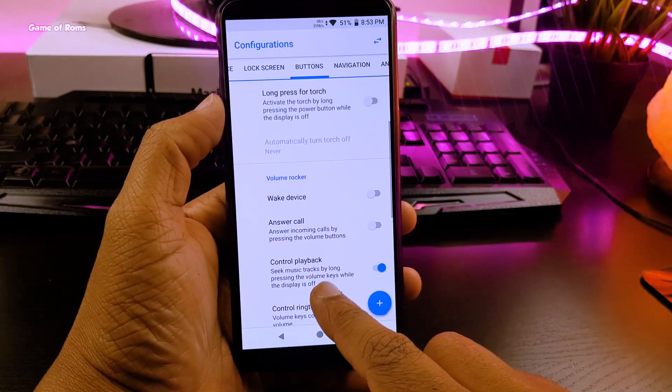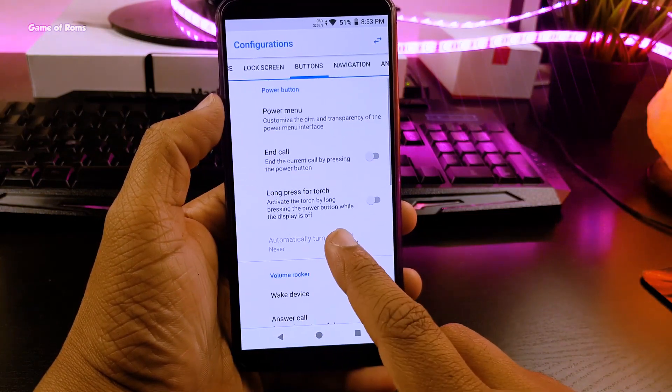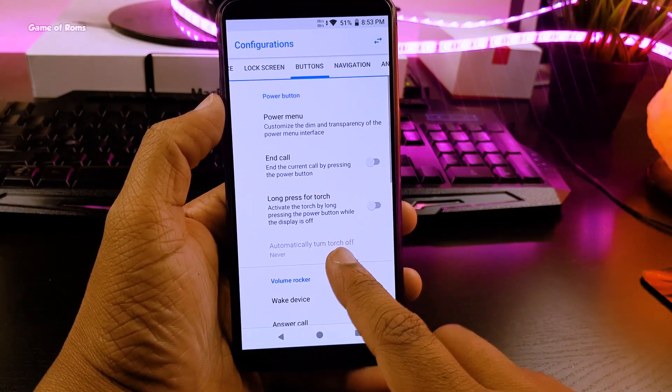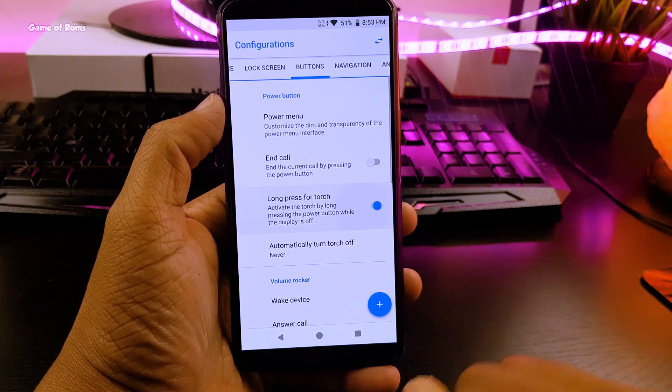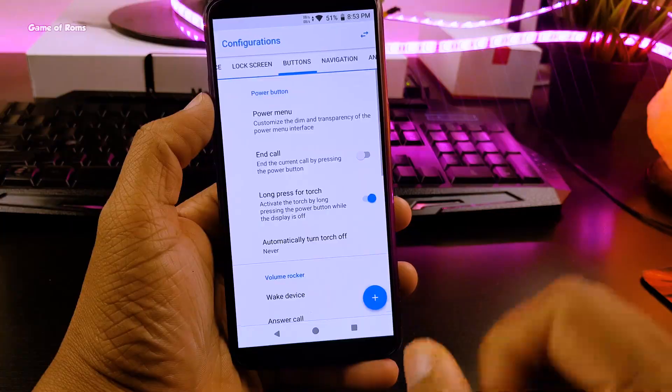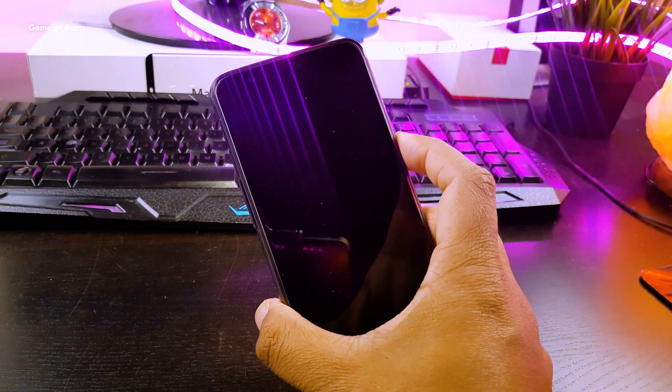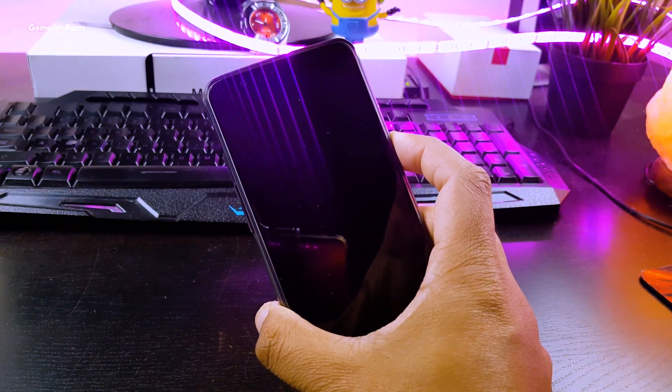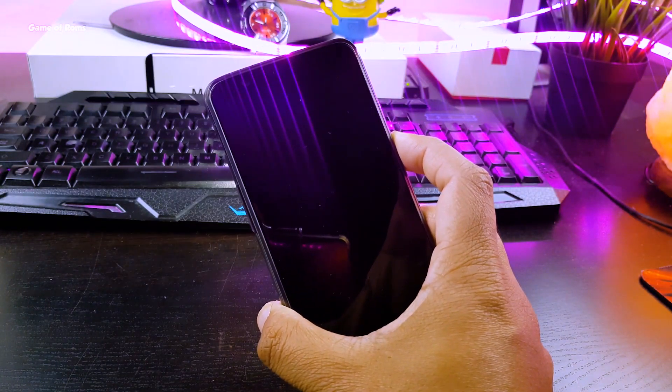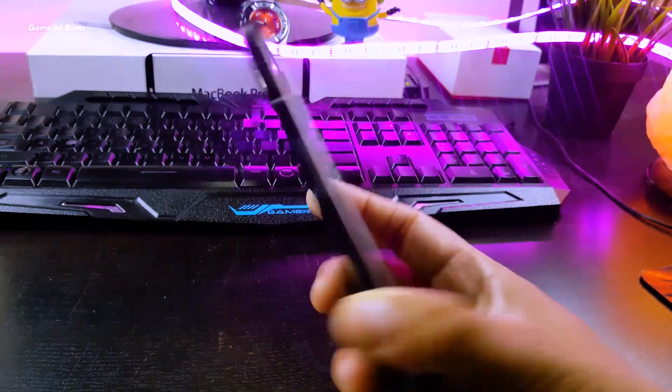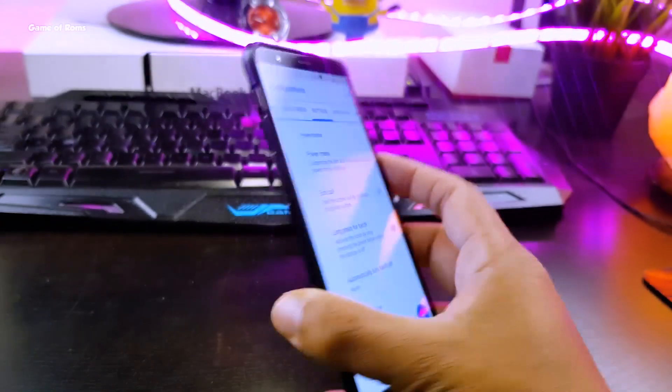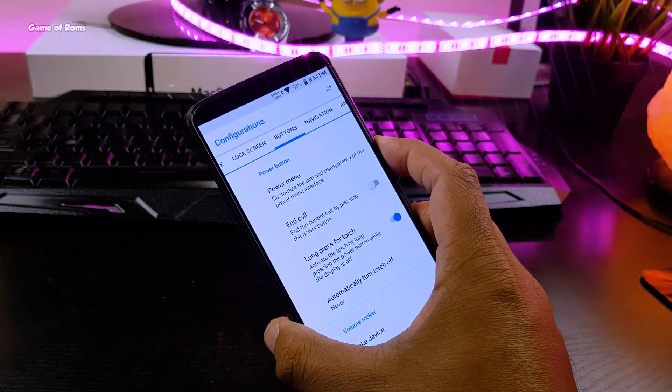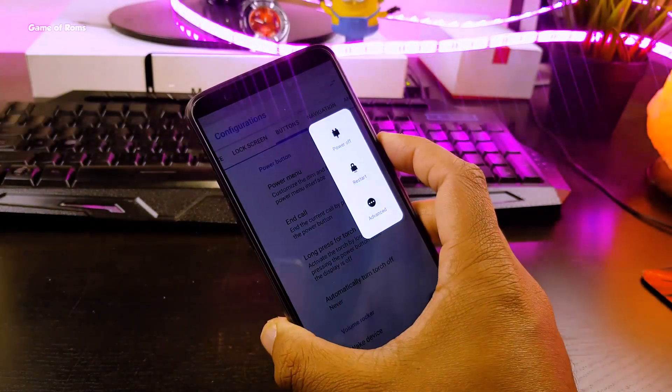Now I will enable this torch shortcut from my power button. So whenever my screen is off and I long press my power button, my torch is on. And again I long press that, my torch is off. It really helps when you quickly want to turn on your torch.